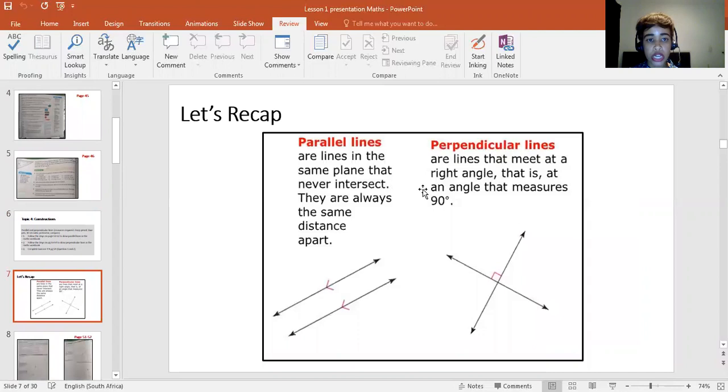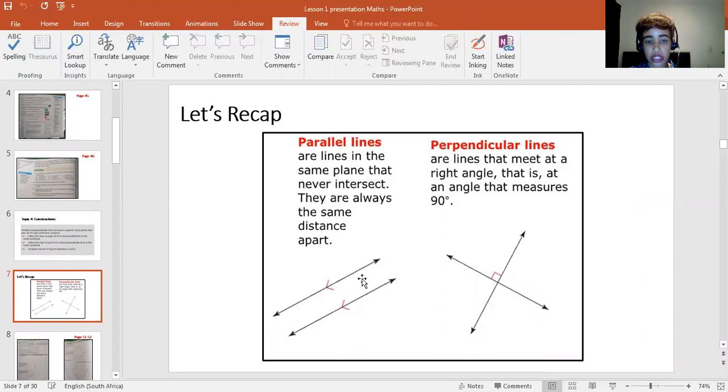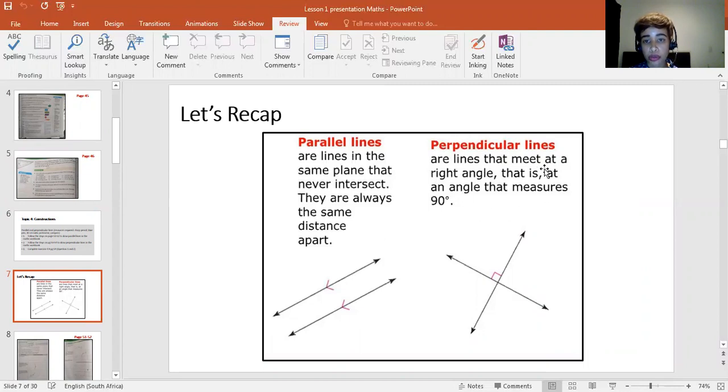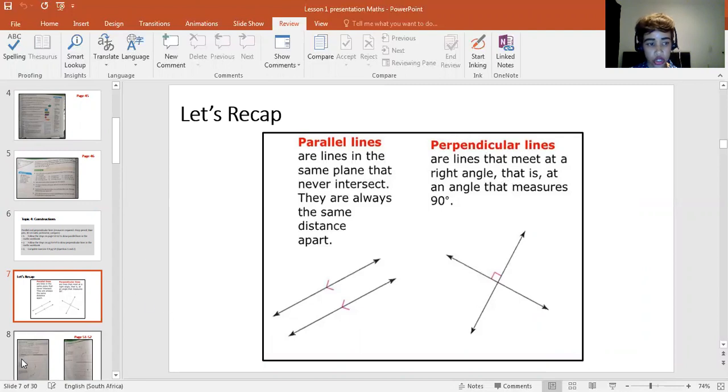A quick recap of the definitions of parallel and perpendicular lines. As you can see, parallel lines are two lines with the same perpendicular distance between them at any point. Your perpendicular lines are two lines that meet at a 90 degree angle.